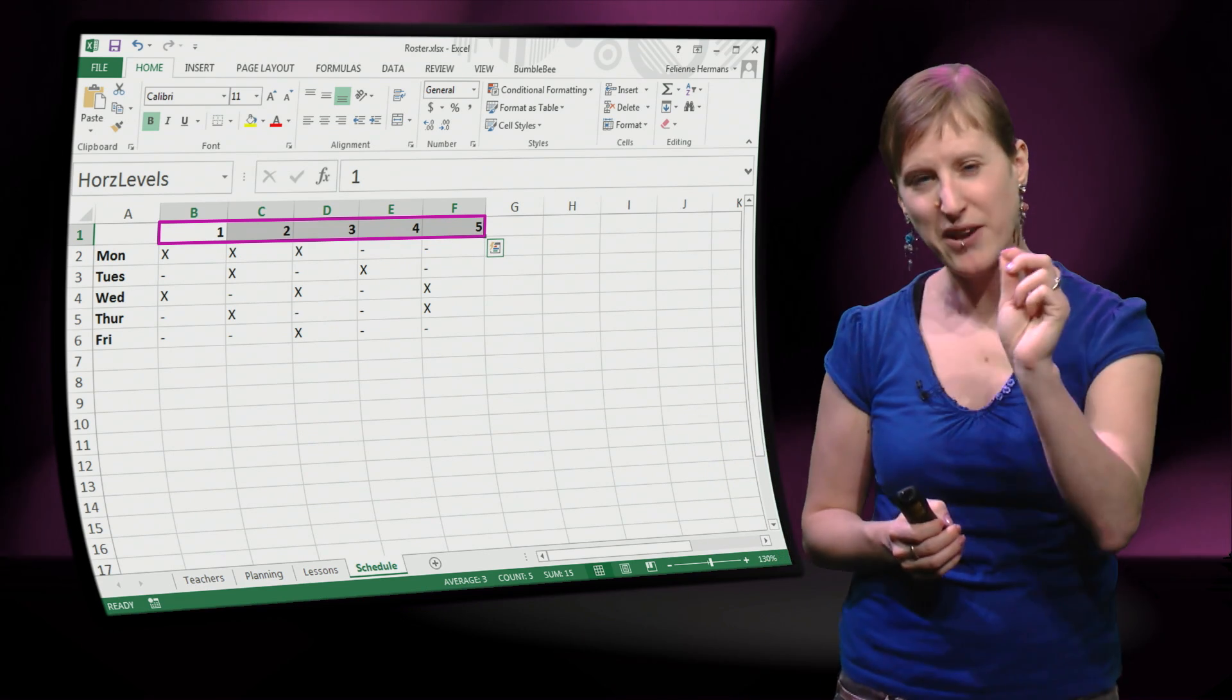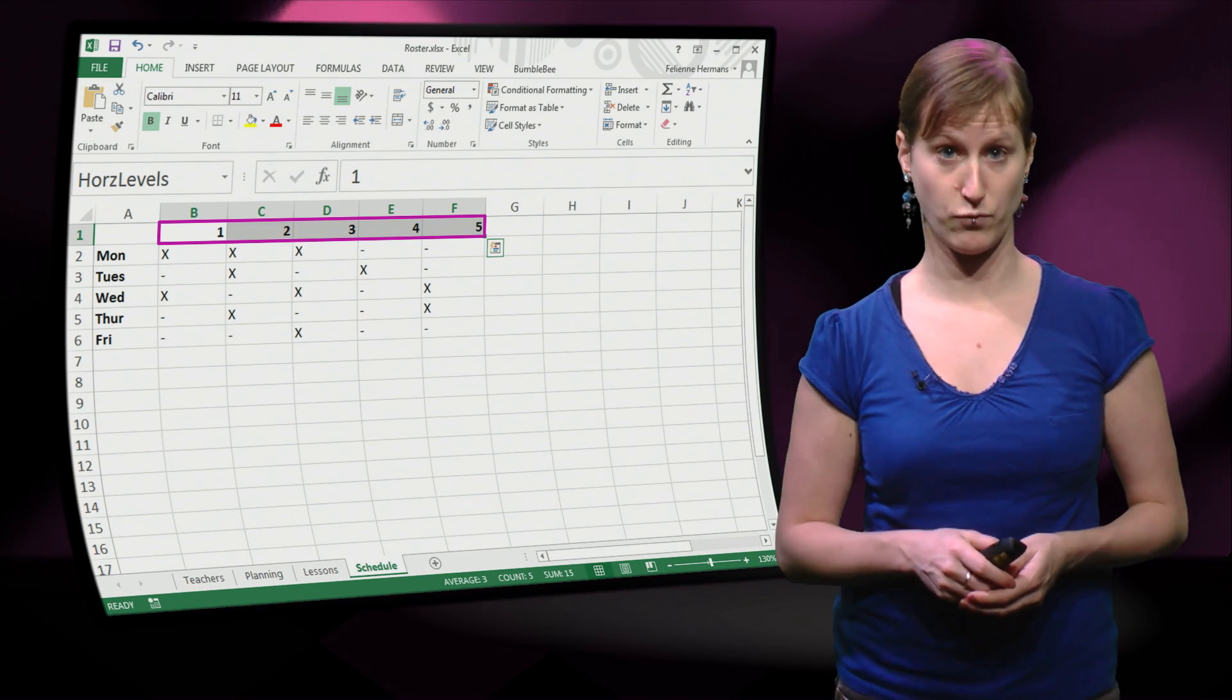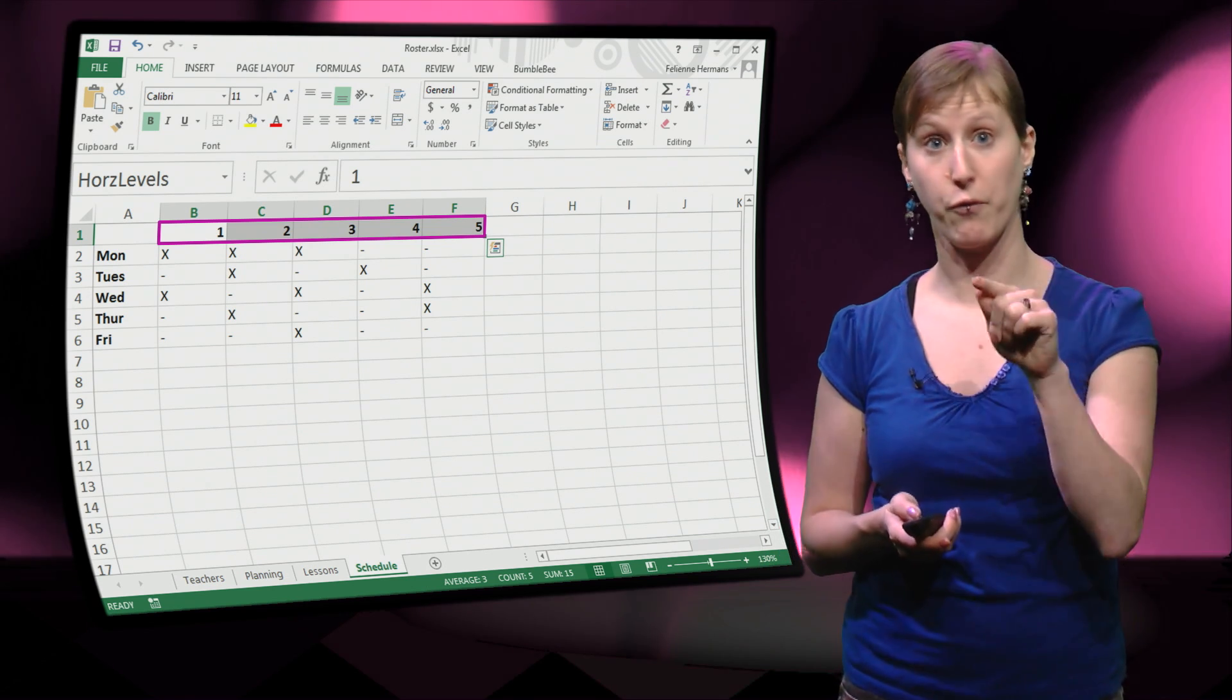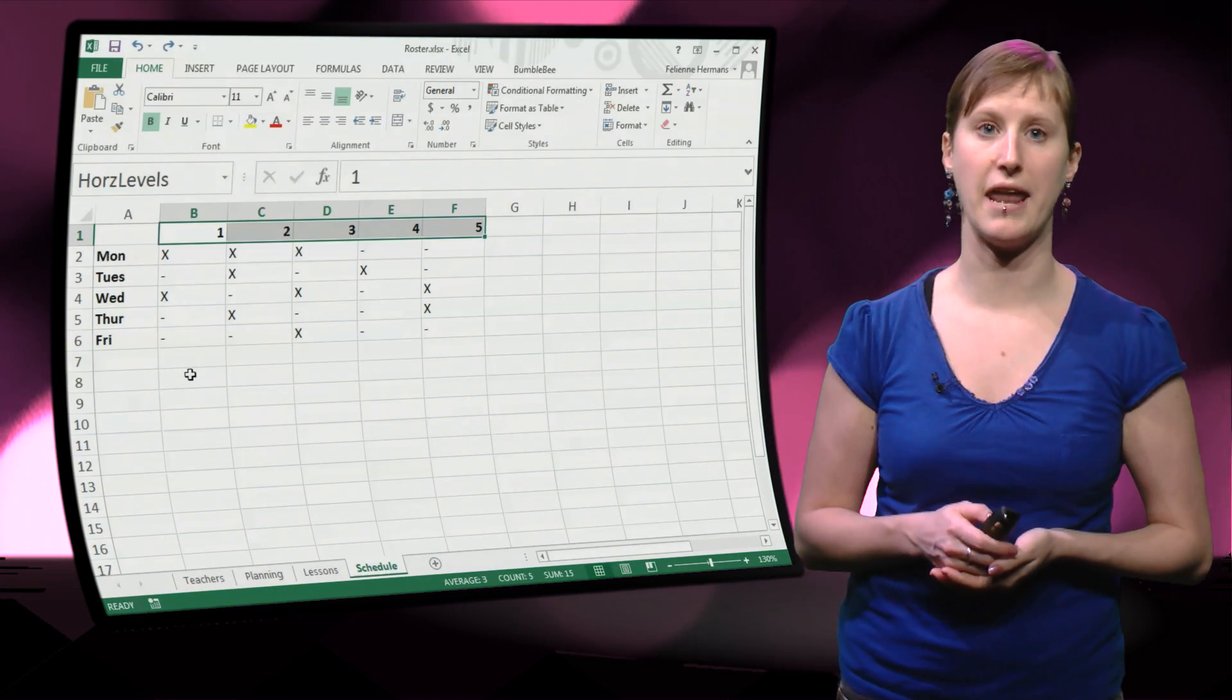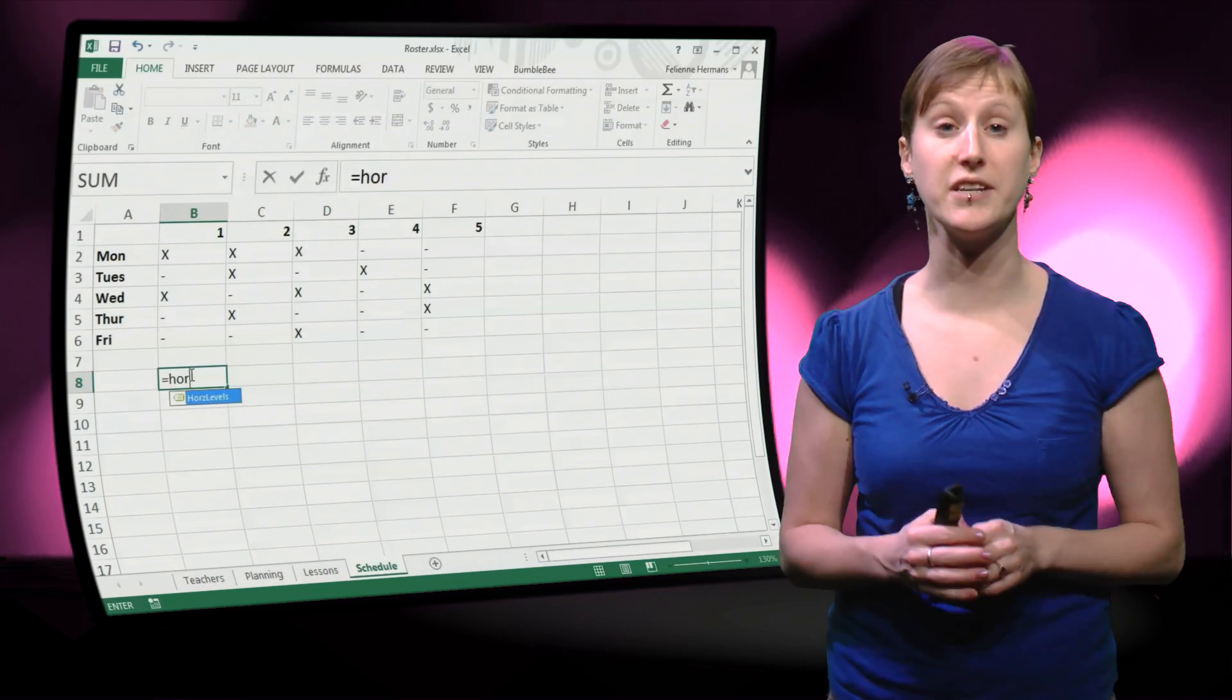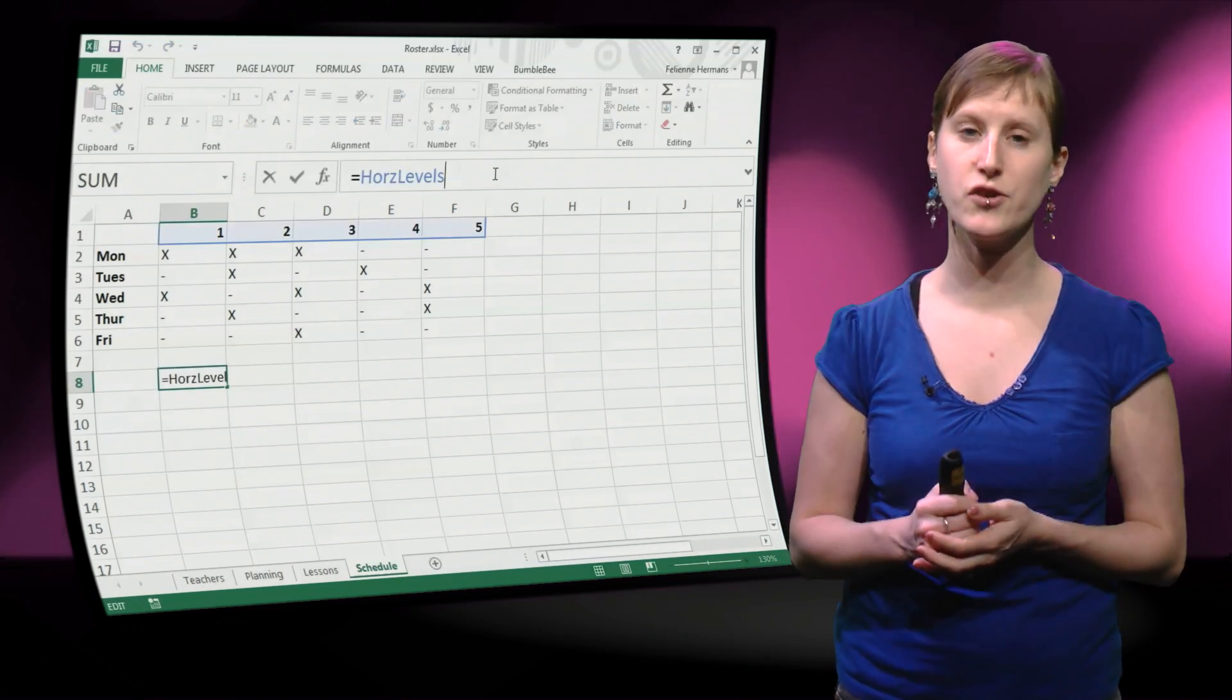Then there is a special trick that we can use if we use a named range like this. What we can do is we can refer to that named range from a lower row. Let's have a look at how that looks like. If we just enter into this cell is equal to the named range.